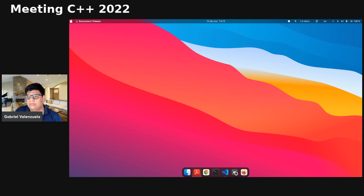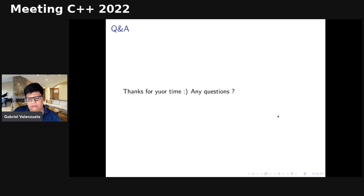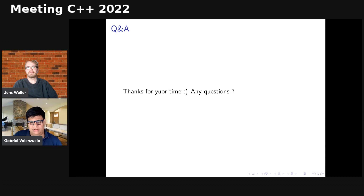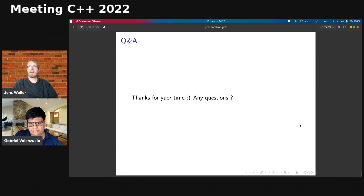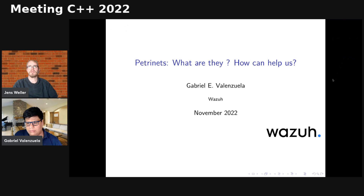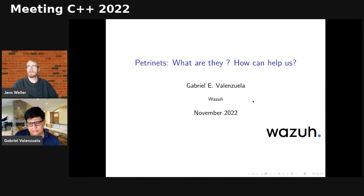Thank you so much for your time. I hope if you have any questions I'm here to answer them. I apologize for my English — I want to improve every day. Thank you for the opportunity. The speaker thanked Gabriel for a very interesting talk on Petri nets, noting there is a GitHub repository with the code, and that Gabriel would be available in the lounge after the talk to show the code and discuss Petri nets further.